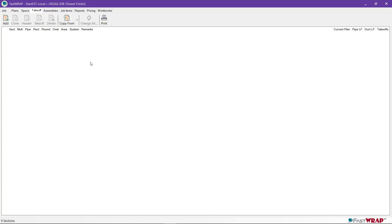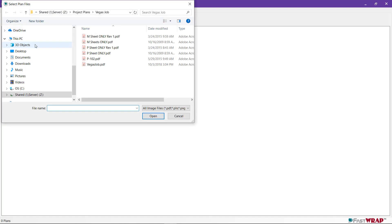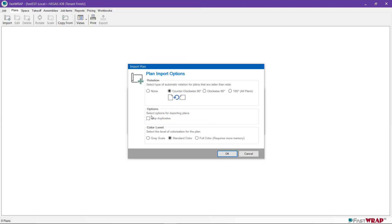Usually, if you have digital plans, the first thing you want to do is click on the Plans tab and import the digital drawings. Click Import and New Plans if it's the first time through. You can select the plans from anywhere on your network. I'll select the mechanical plans and click Open. The Import Option window gives you some options, but usually they're the options you want, so you can just click OK.